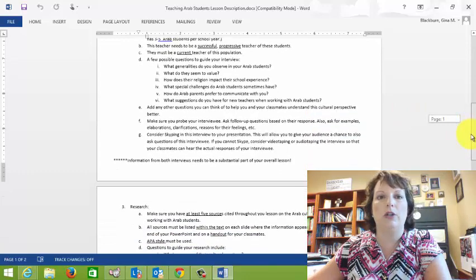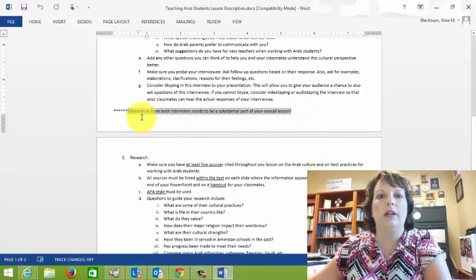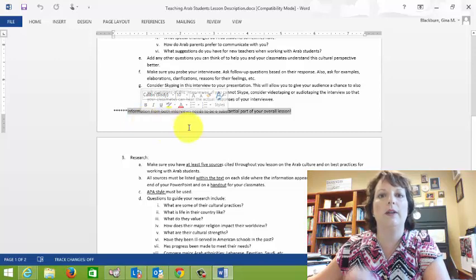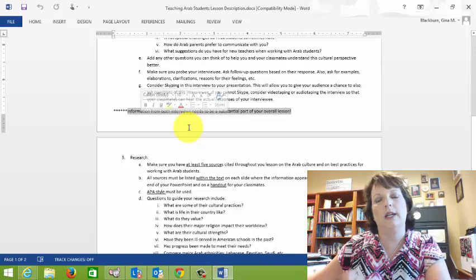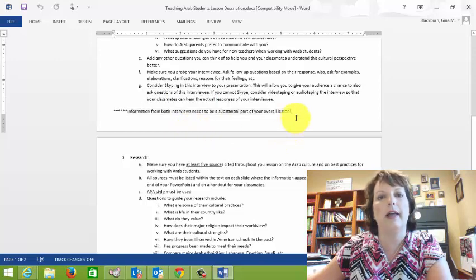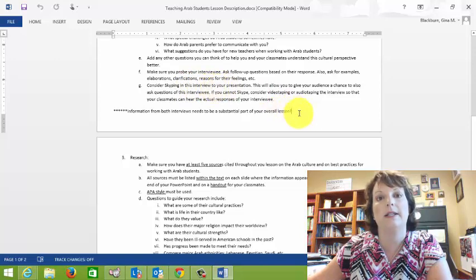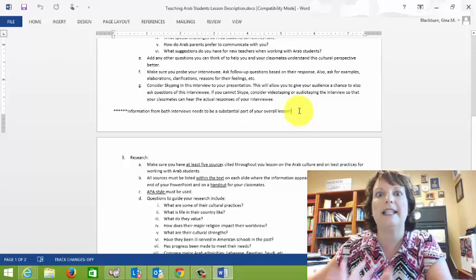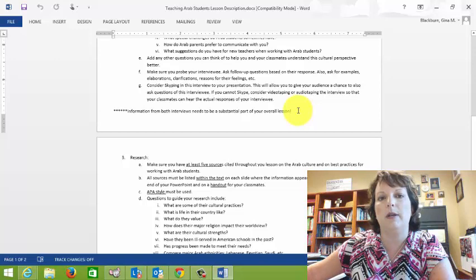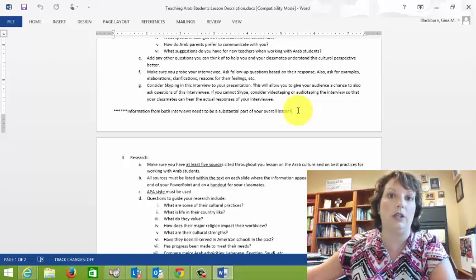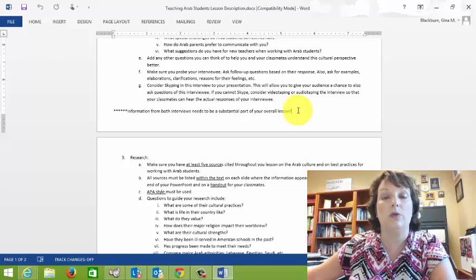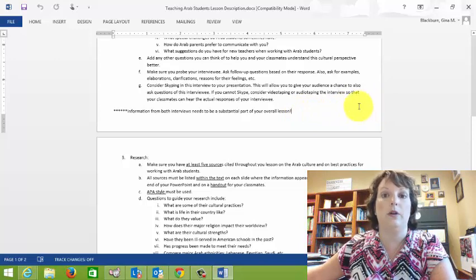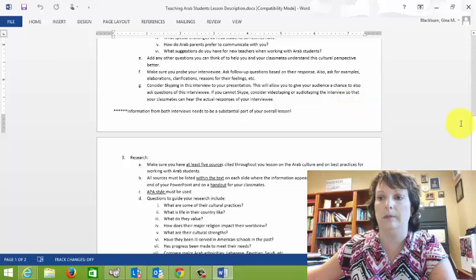And you want to make sure with the teacher interview and the student interview that the interviews are a substantial part of your overall lesson. So the information you get from each of those should be in your lesson. And we talked about in class, you could Skype the interview in. Students, your classmates will love that because then you give them a chance to ask questions and they can see the person. It just makes a world of difference. If that's not going to be possible for you, then perhaps you could videotape the Skype session so that they could still see you interviewing them and see the person themselves. Others have actually audio taped it too. So that could be a possibility with a picture of the person.